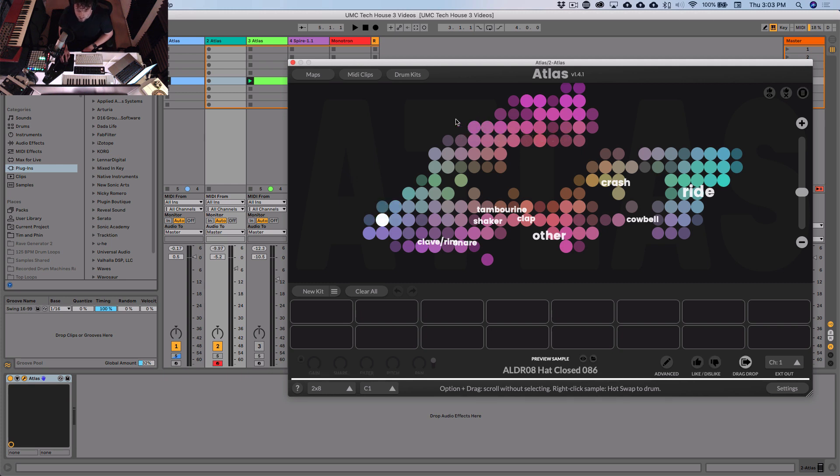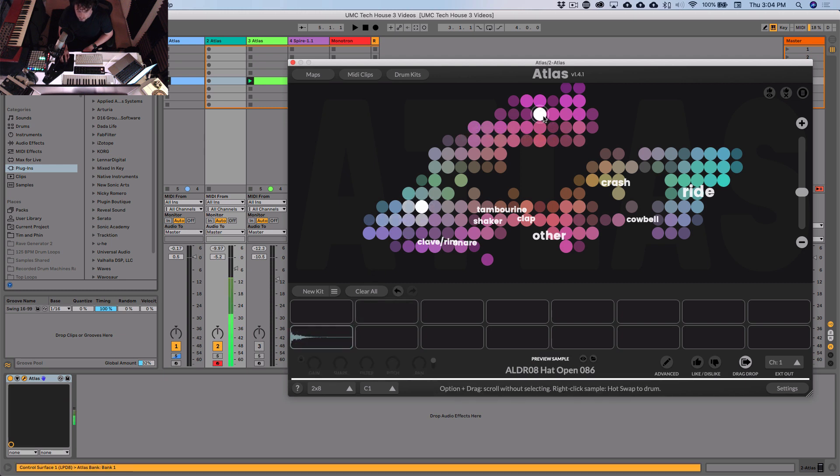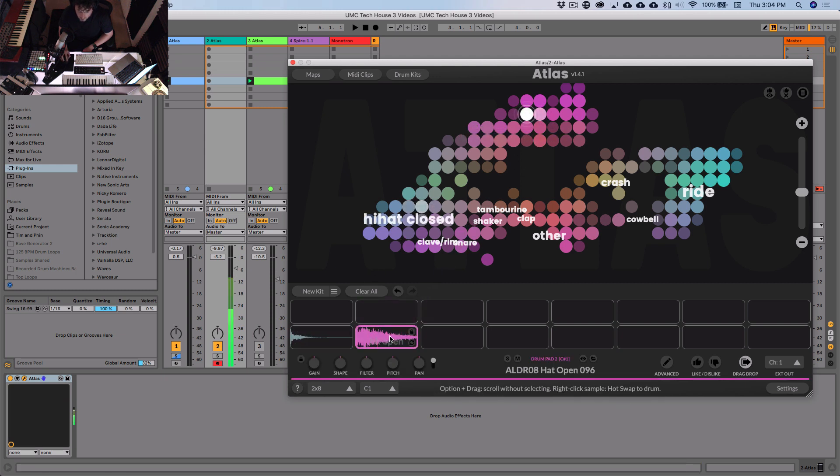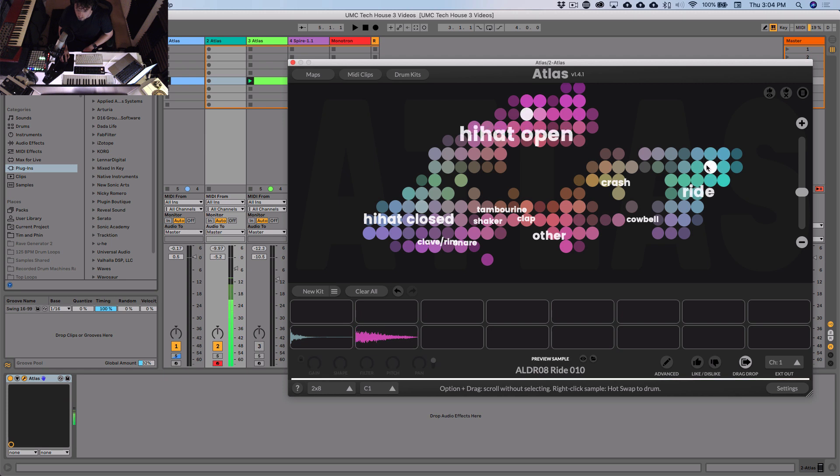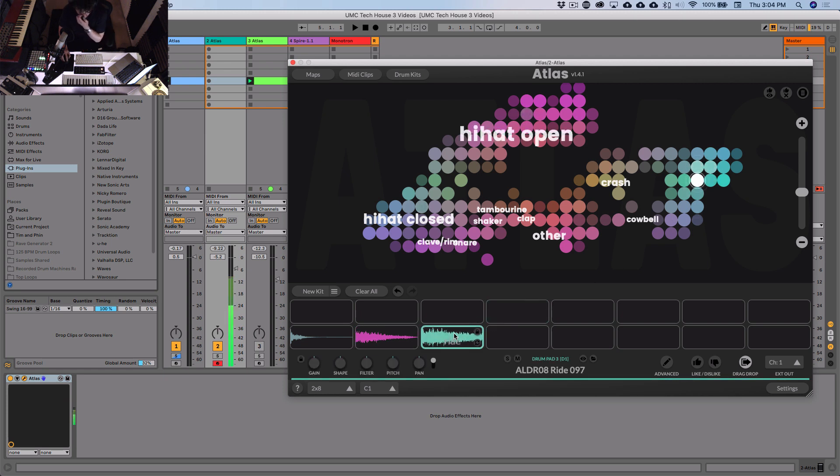So let's find some samples and put them in the kit. Okay. That's all right. Close hat. Oh yeah, open hat. There we go. Classic.